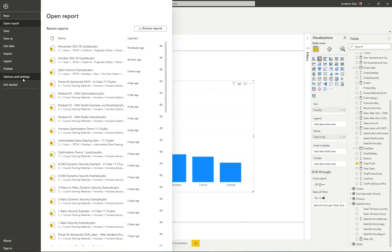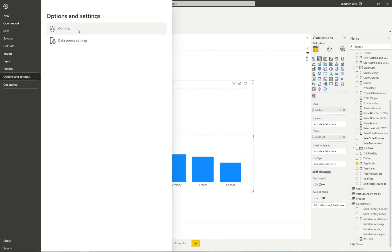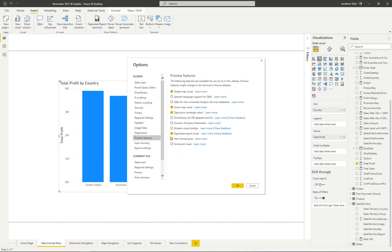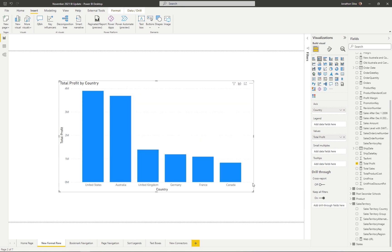If you want to have it accessed, you'll need to go up to your File ribbon, come into Options and Settings, then into Options, and make sure that in our preview features we go ahead and turn on 'New Formatting Pane.' When you do that you'll have to restart your Power BI file, and then the next time you open it you'll see this brand new view for formatting visuals.